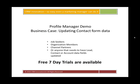Who needs Profile Manager? Well, basically anybody that wants to have their customers update form information in the CRM system. So job seekers, organization members, channel partners, or anybody that has a lead contact or account record. You're able to present their data from the CRM system to them. They can securely update or add to that information and submit the form, and it will update your CRM system instantaneously.